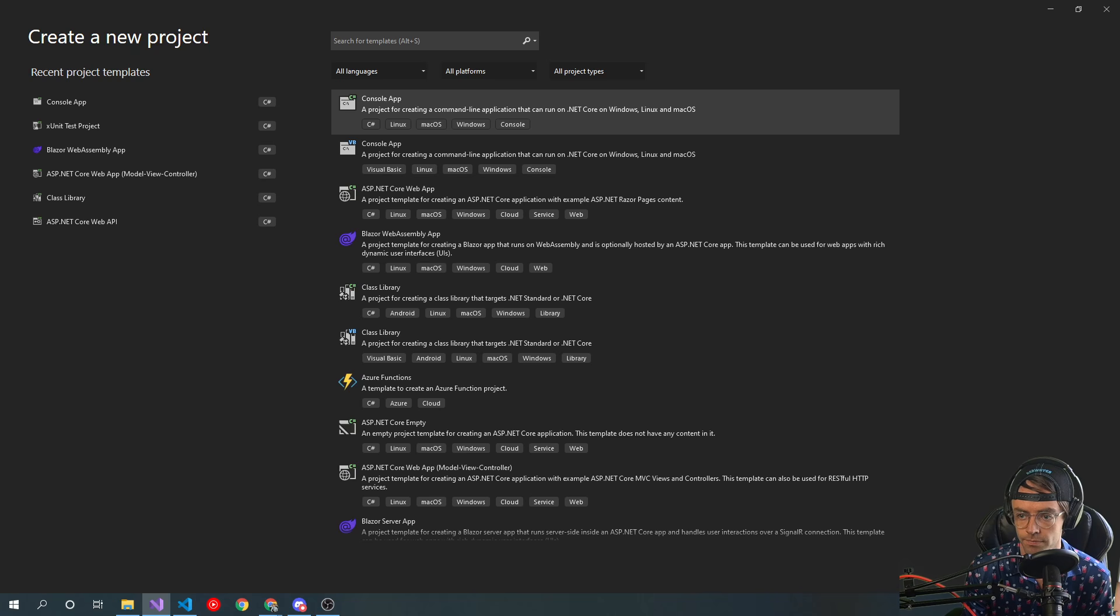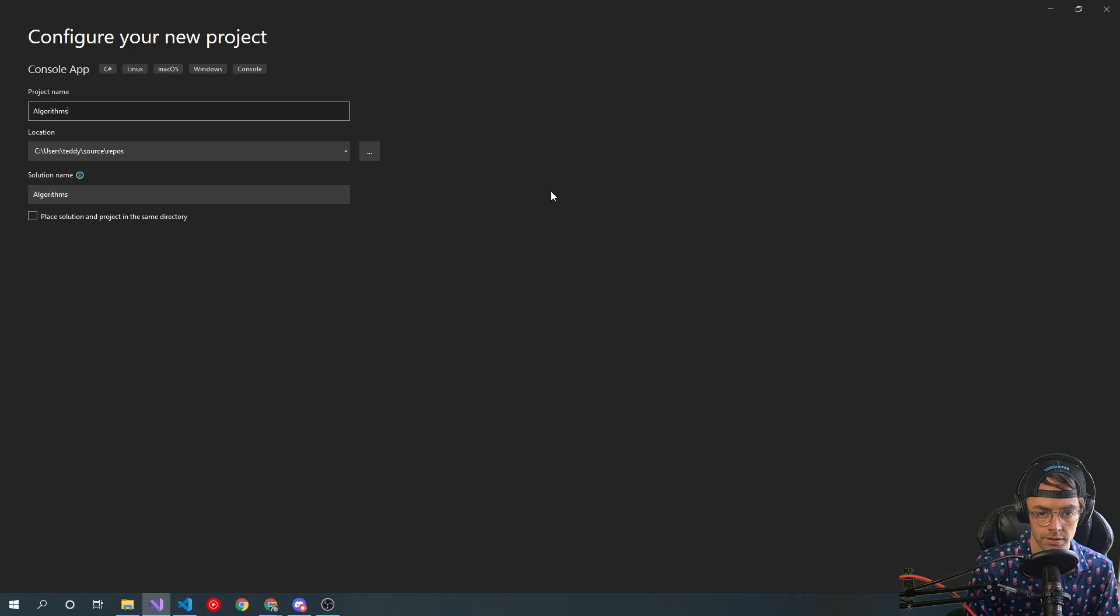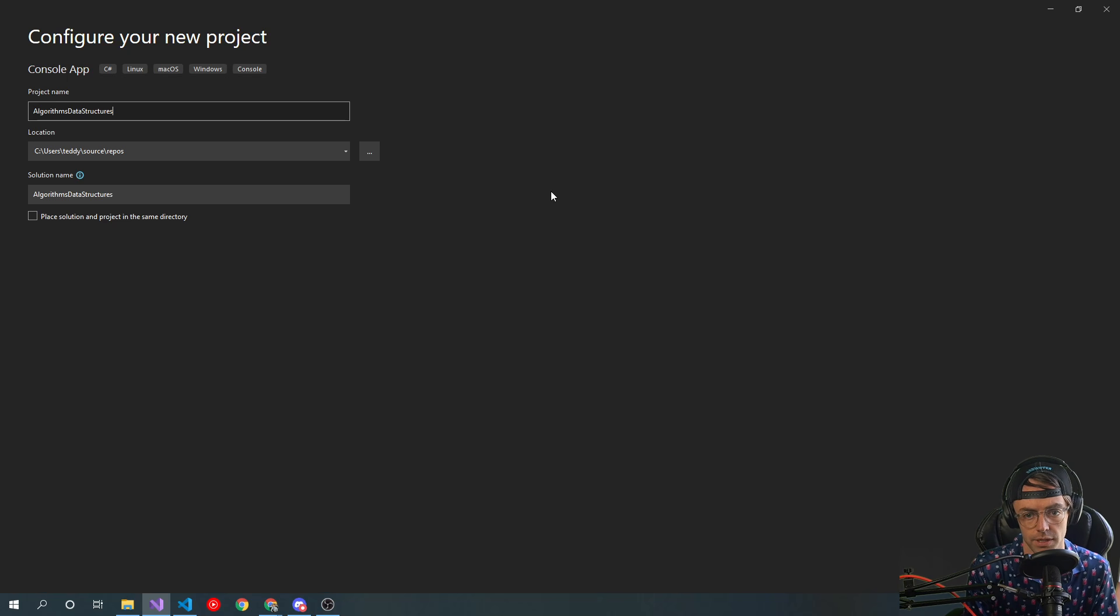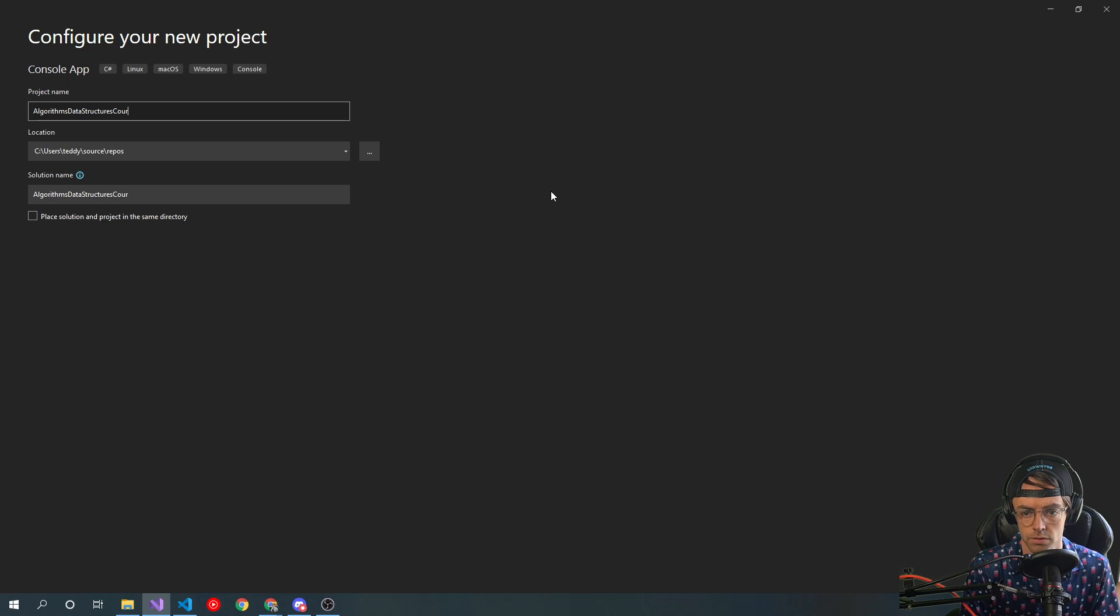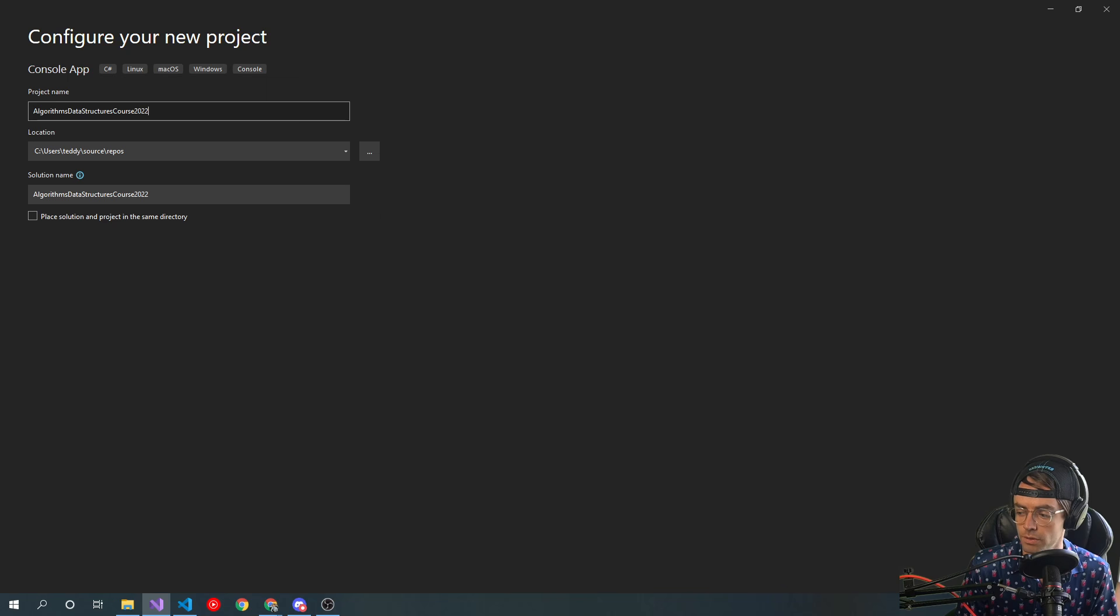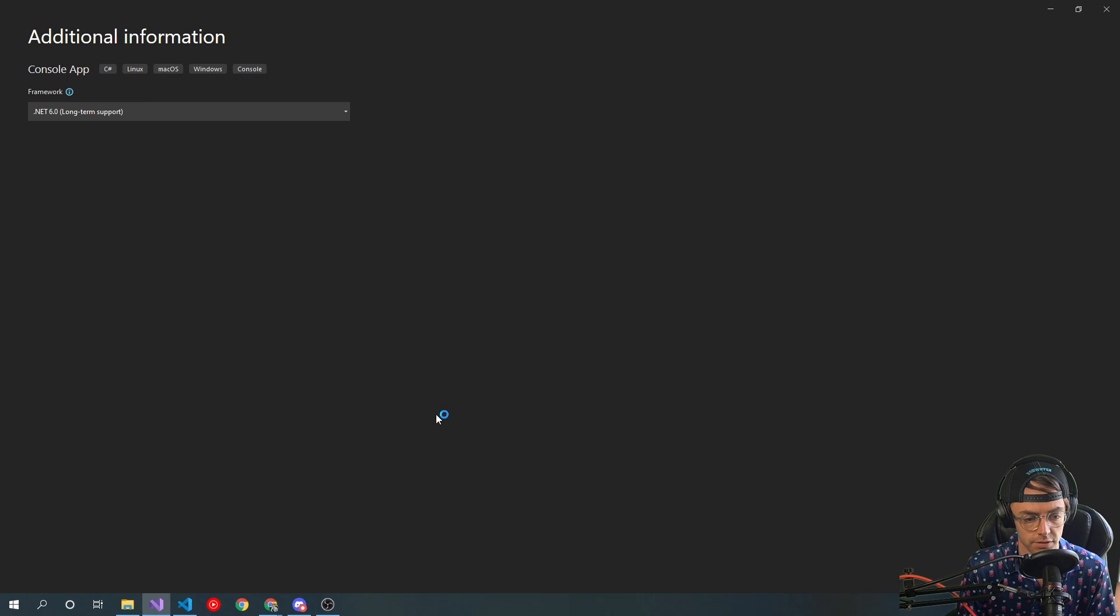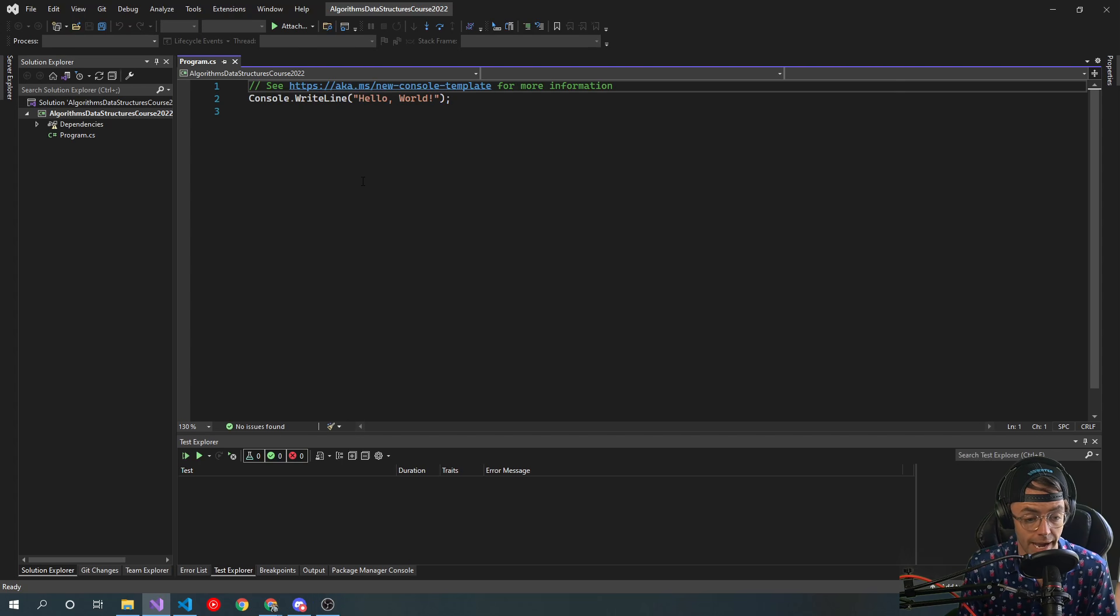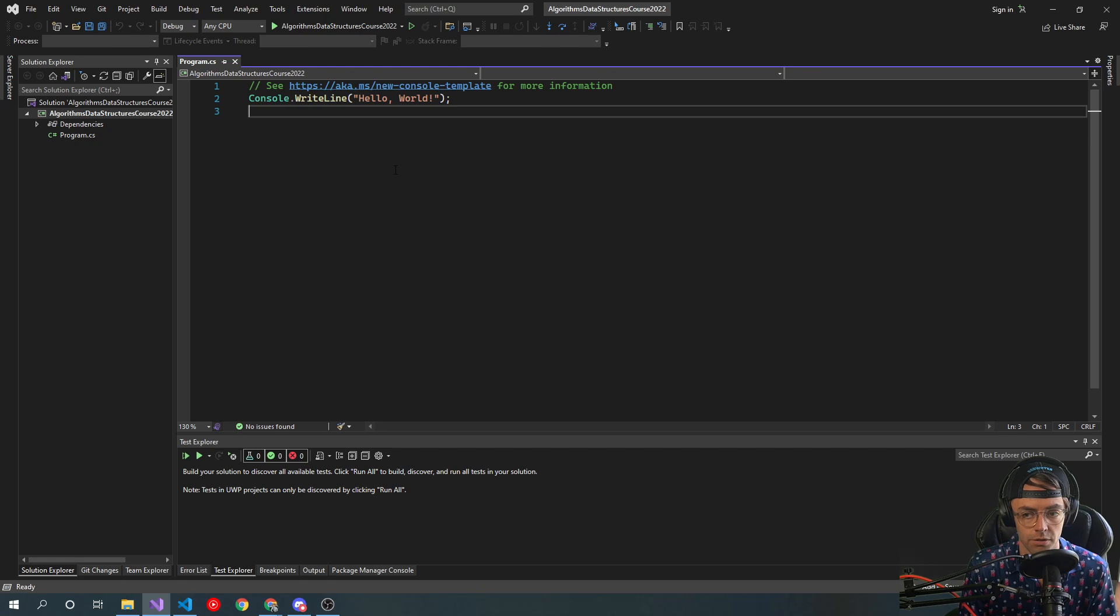Then we're gonna go here and I'm just gonna call this algorithms data structures. You could call this literally whatever you want to. Course 2022, algorithm data structures course 2022. Call it whatever you want to, it's not a big deal. You could call it test project. Main thing is that I would like you to follow along. You don't have to follow along if you don't want to, but I would like you to.